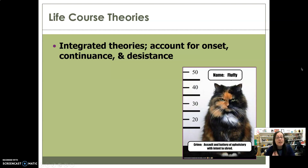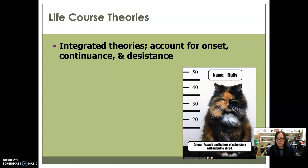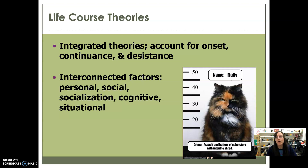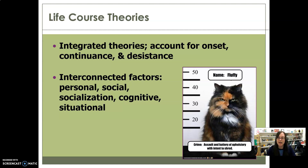Life course theories are the more integrated theories. They look at onset, continuance, and desistance — the factors that account for why somebody starts, why they continue their criminal career, and why they finally desist. There are many interconnected factors: personal factors like personality and intelligence; social factors like income and neighborhood; socialization factors like parenting and marriage; cognitive factors like information processing and the existence of cognitive distortions; and situational factors like opportunity and the amount of guardianship around an individual. Life course theories say all of these play a role at various stages in people's lives and are all relevant to explaining criminal behavior, especially lengthy criminal careers.